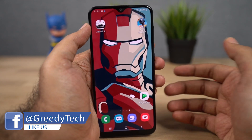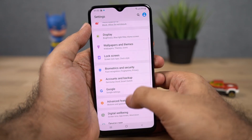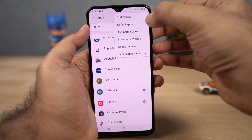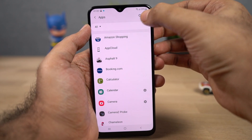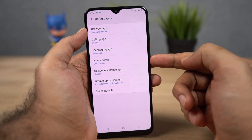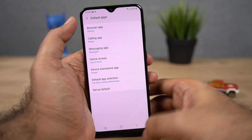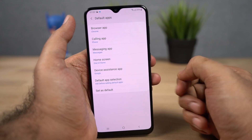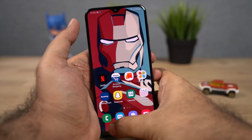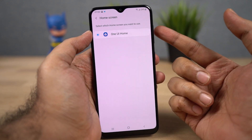Next I'm going to show you how to change your default browser, default launcher, and so on. For that, go to settings, scroll a bit, select apps, click this button, and then select default apps. From this page, you can change your default browser, phone dialer, SMS application, and even your home launcher. Personally, I would suggest changing your browser to Google Chrome. And if you want to switch from the default One UI launcher to something like Nova Launcher, you can do it from here by selecting home screen and selecting the secondary launcher.